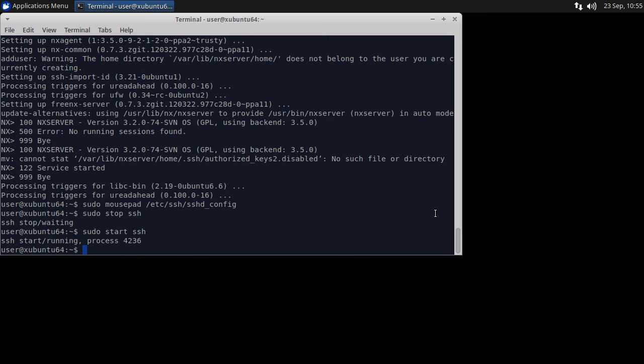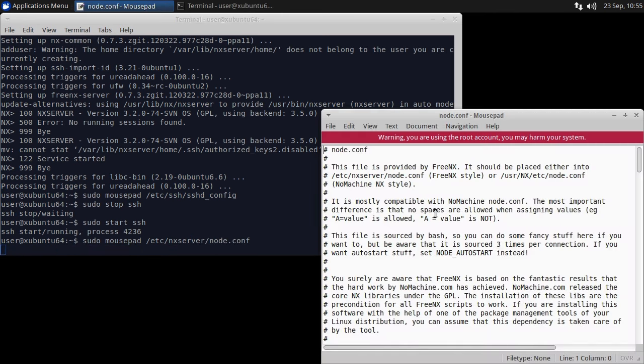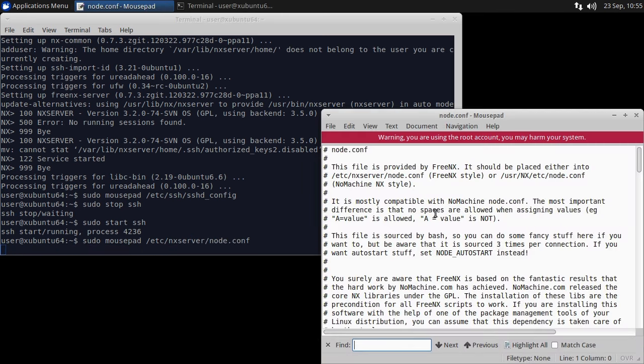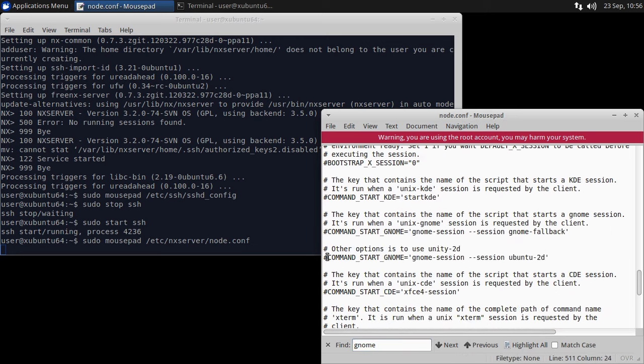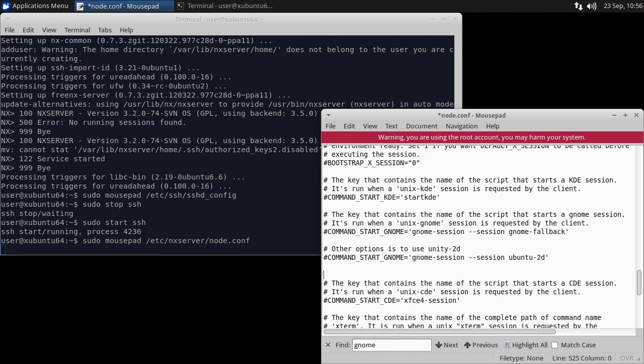We need to make two quick changes to the FreeNX configuration. Type sudo mousepad /etc/nxserver/node.conf. Search for, then copy, the command start gnome line. Then set the command to /usr/bin/startxfce4.